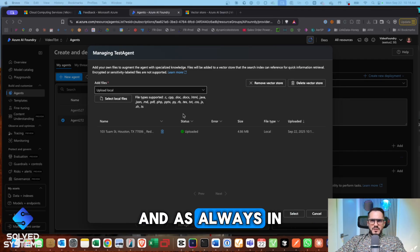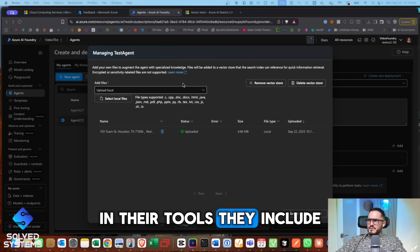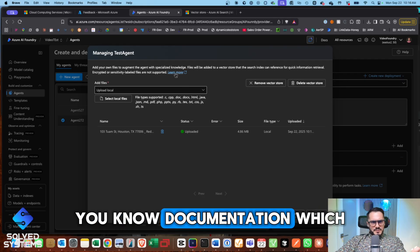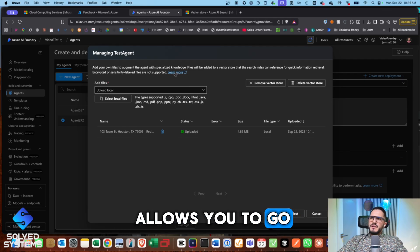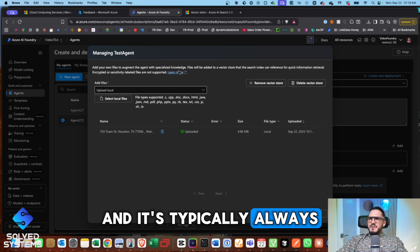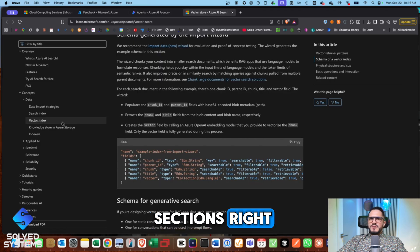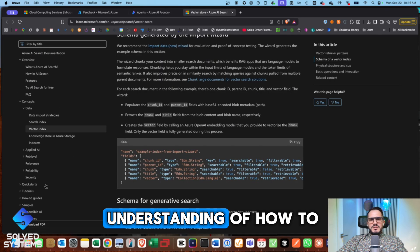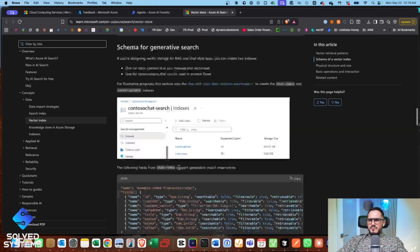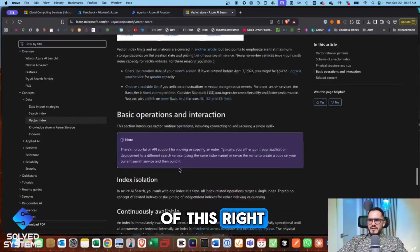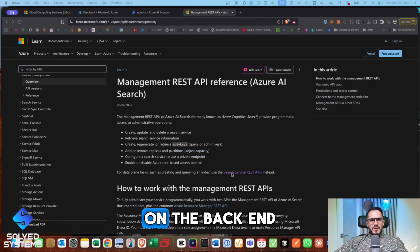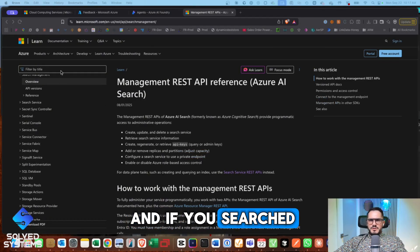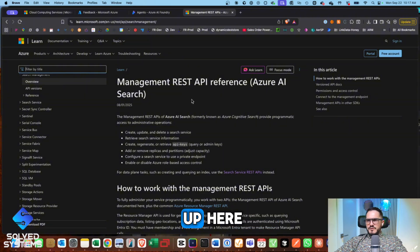And as always in Microsoft, in their tools, they include documentation, which allows you to go and look up and it's typically always attached up here in these learn more sections. So it'll give you quite a bit of understanding of how to understand the backend of this. On the backend. And if you searched, search REST API in the filter up here.